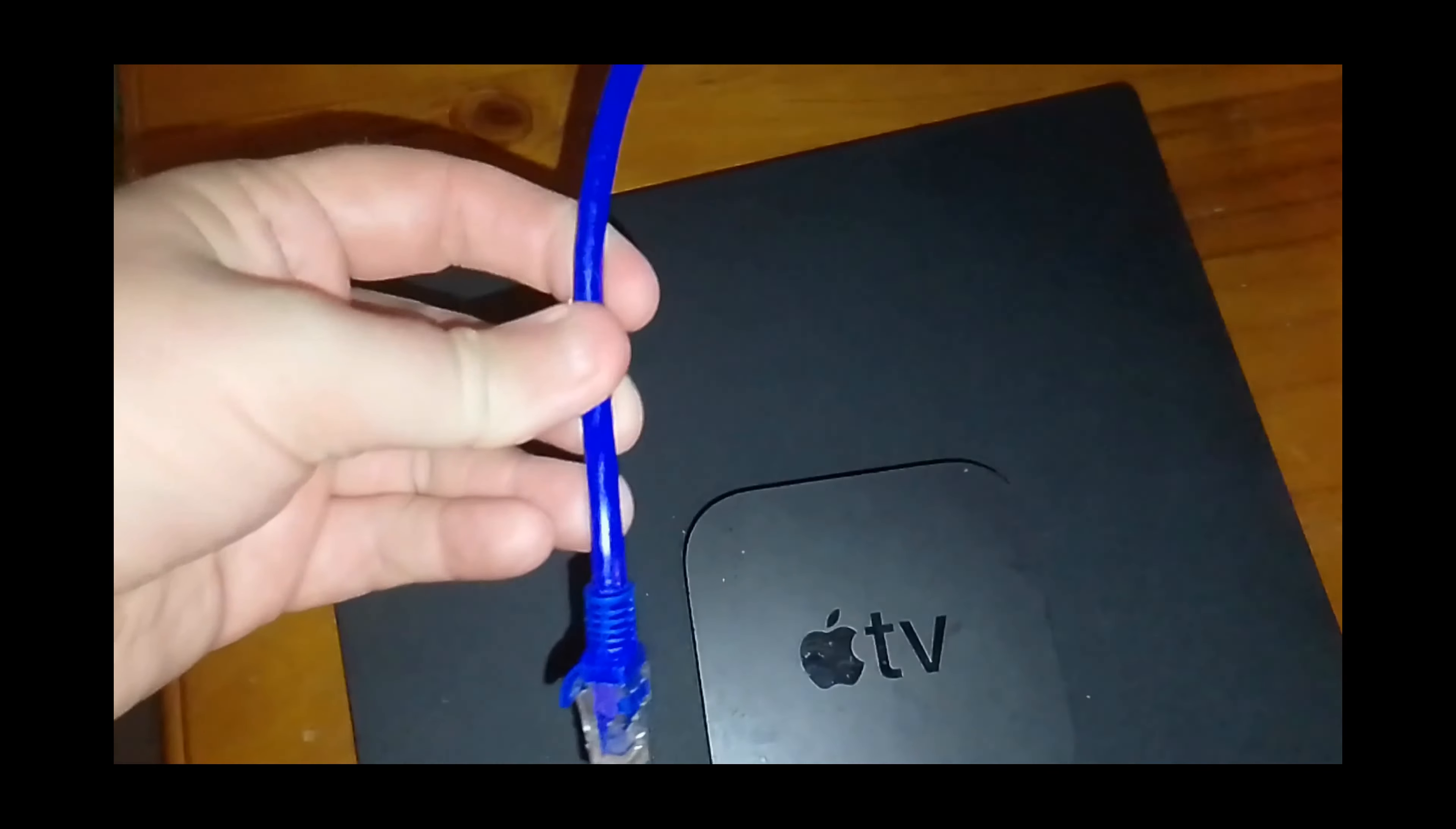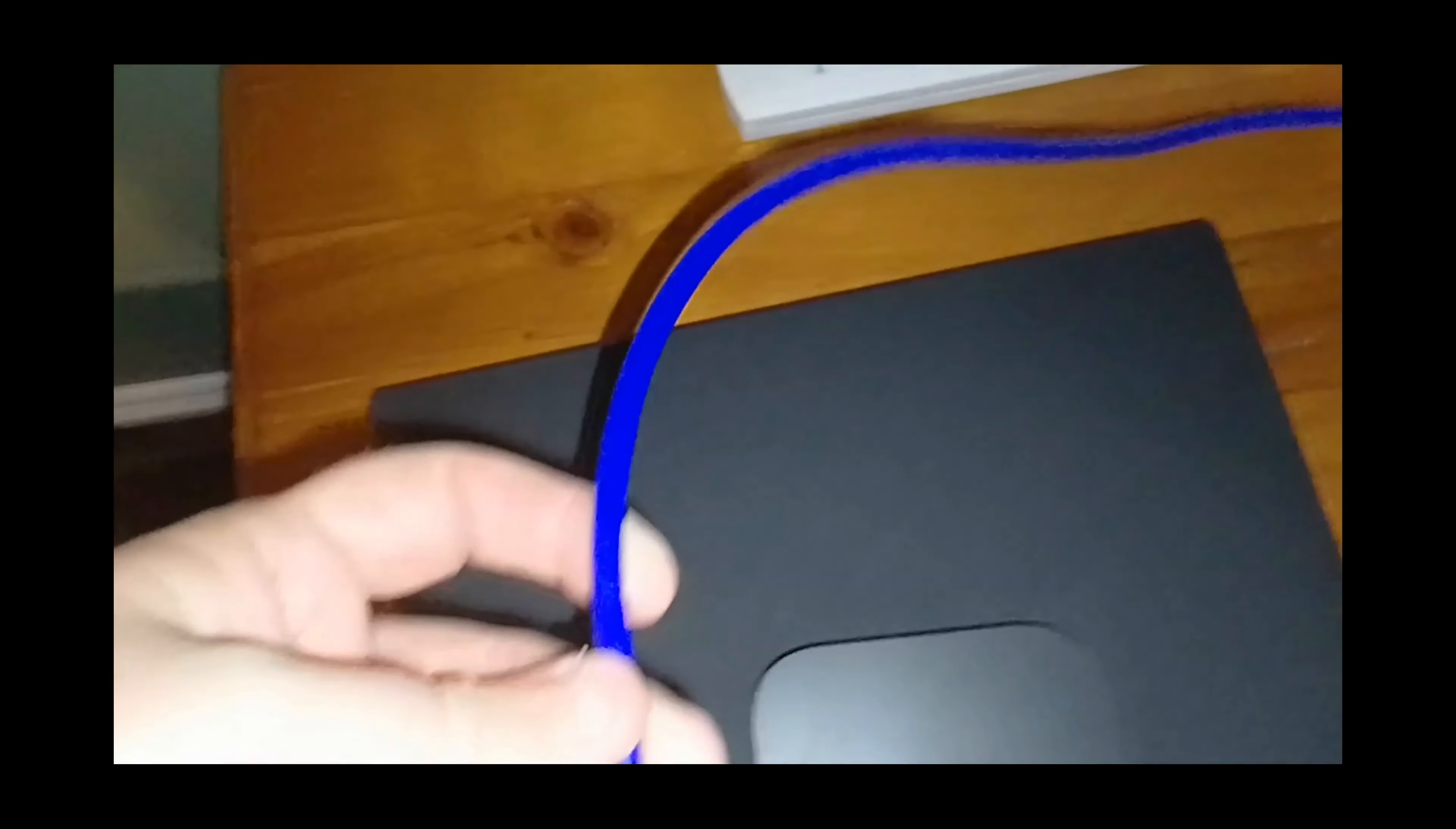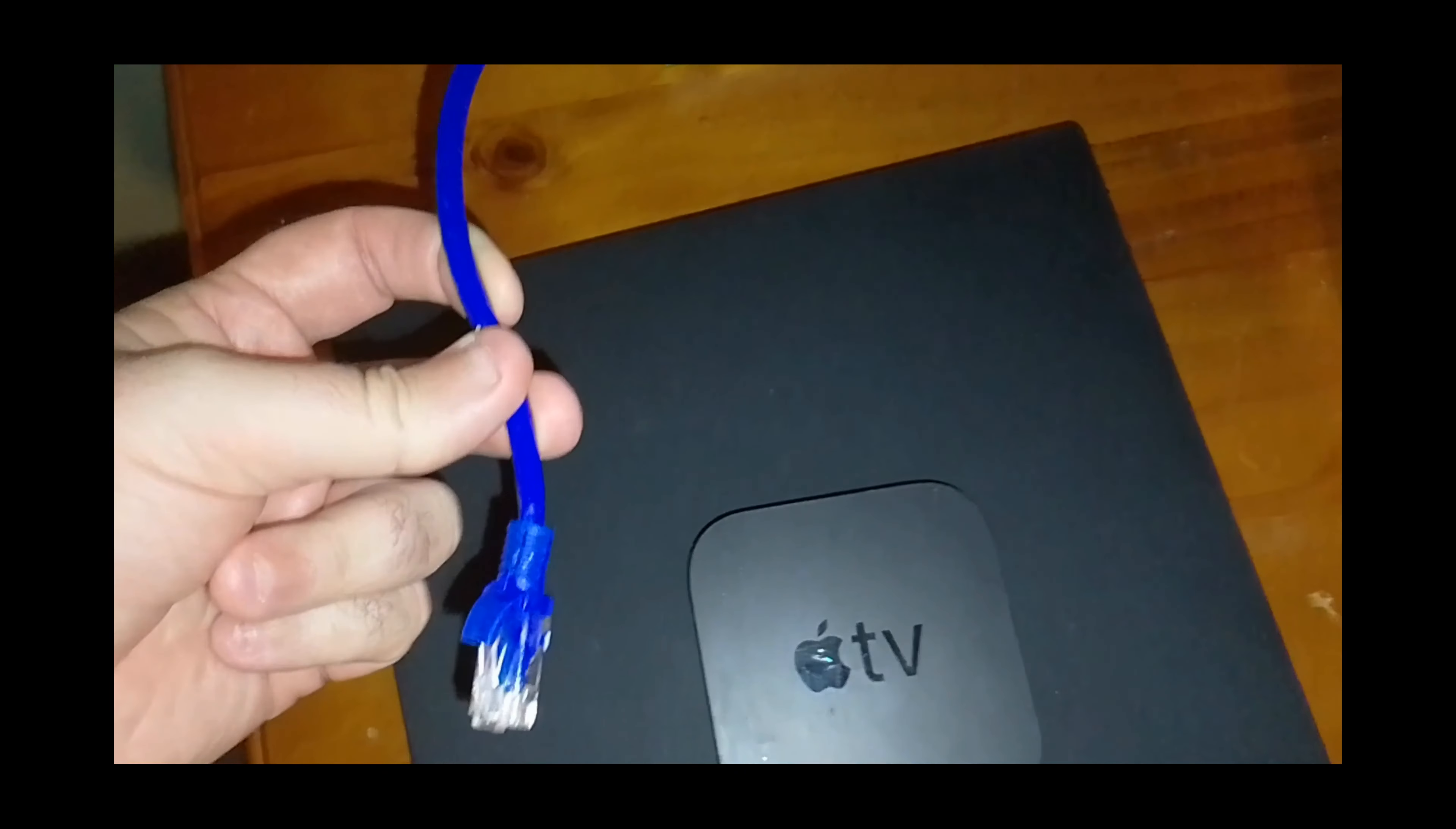The way you get an internet cable here is by either getting someone to install a cable between your router or modem to where your TV is that has the port on the wall, or you can use adapters like an internet-to-coaxial adapter, which is called Mocha, or an internet-to-powerline adapter, which is called EOP.